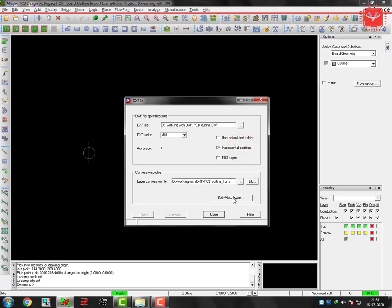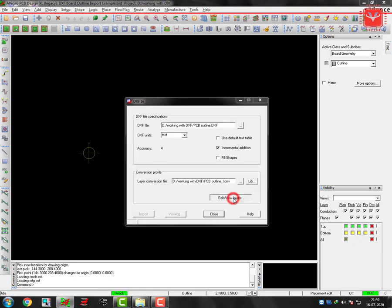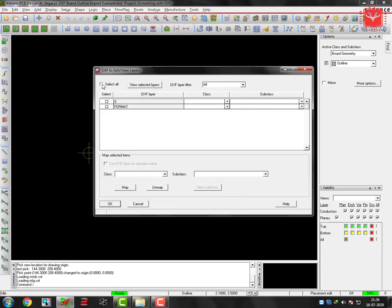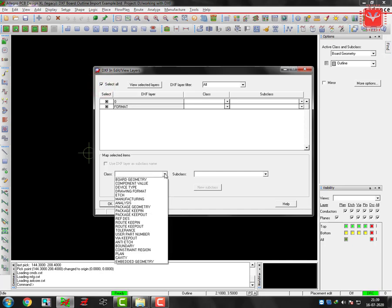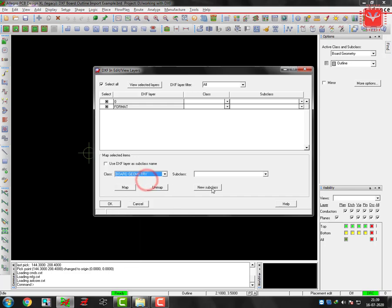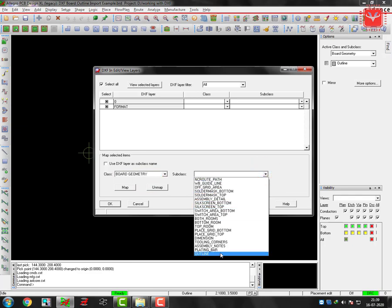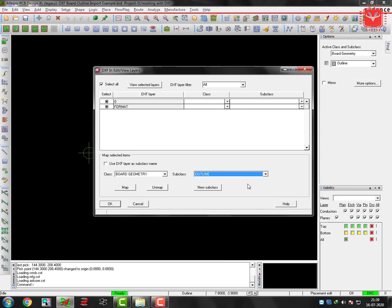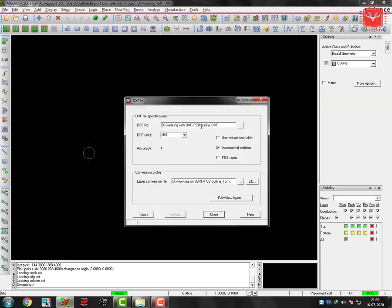Just click on the Edit View Layers and first we have to select here all. Now it will be selected all. We know for board outline that we have to keep our active class as board geometry and subclass as the board outline. So outline here, subclass you have to select outline. Now after selecting these classes and subclass, just map it. Click on Map. After this mapping, here the class and subclass will appear like what we have mapped right now. Just click on Okay. All parameters we have set it up. Then after finishing these steps, just click on Import.